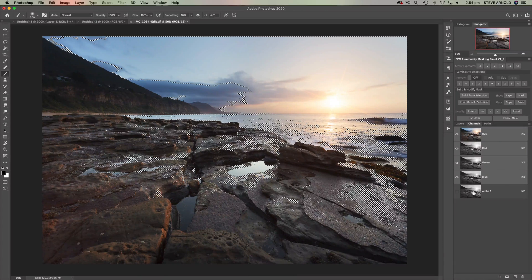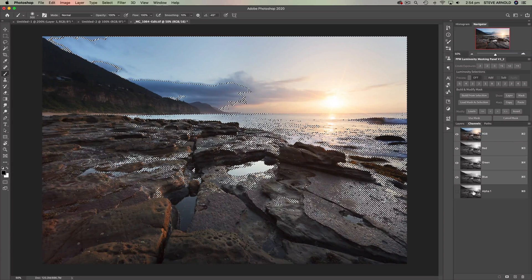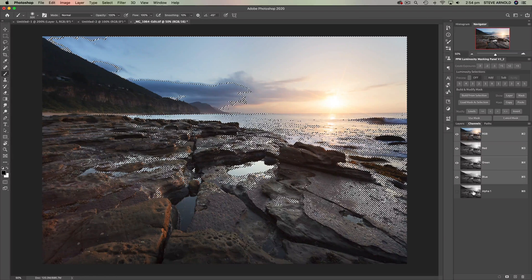First I need to assume that you're familiar with the idea of layer masking. If you need more on the absolute basics of layers and masking then check out my intro to layers and masking video which is going to pop up in the corner now. But if you are comfortable with the basics of layer masking — the idea of black conceals, white reveals and all that kind of business — then let's continue.